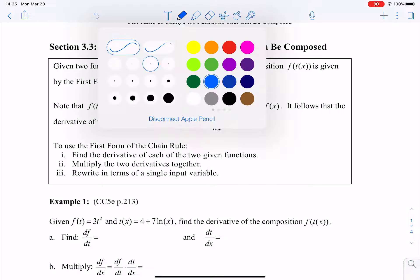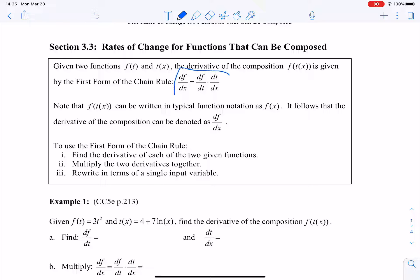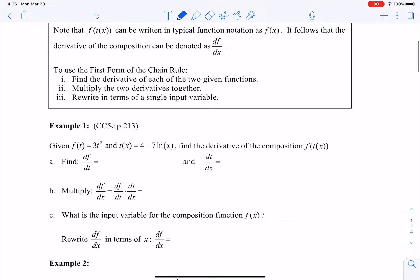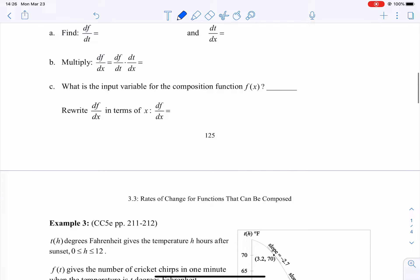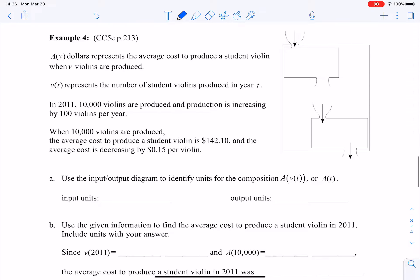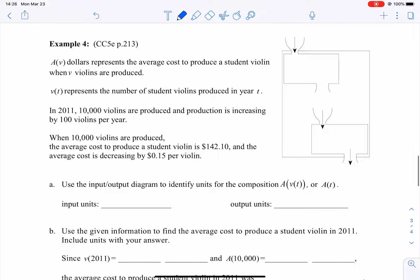For the first form of the chain rule, we use the notation df/dx equals df/dt times dt/dx for the function f of t of x. So for example, example four gives us two different functions.